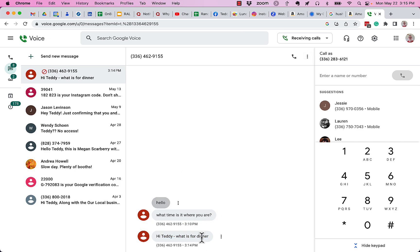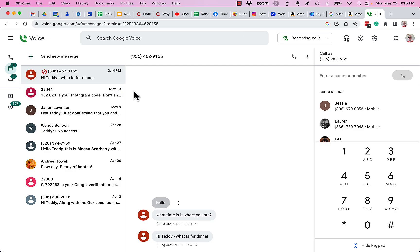When you block a specific phone number that you get either a phone call or a text message from or a voicemail from, Google Voice is pretty deliberate about blocking. There's no ifs, ands, or buts about it. If I block it, it goes away.